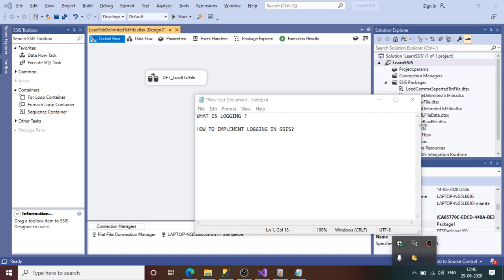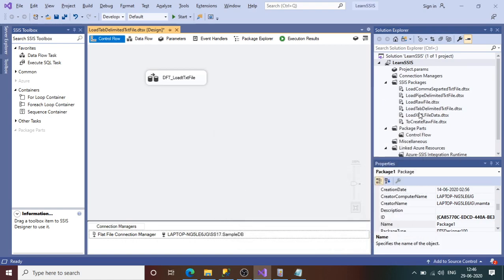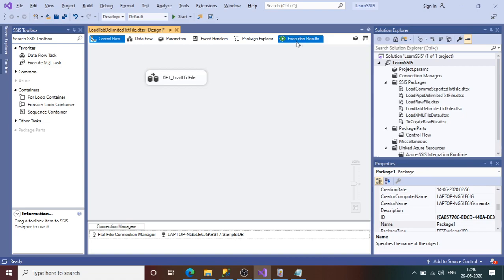If we are in development phase, we can jump to the execution results and see what went wrong at what step. But once the package is deployed and running under jobs, it is very difficult to understand at what step it failed. That is why we implement logging — that is the importance of logging.